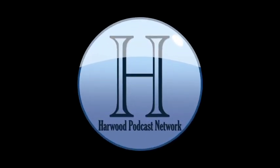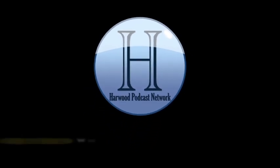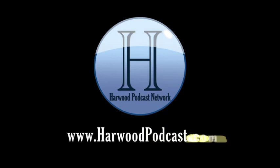This podcast is produced by the Harwood Productions Podcast Network. To learn more about the network and to find more of our shows, visit us online at www.harwoodpodcast.com.